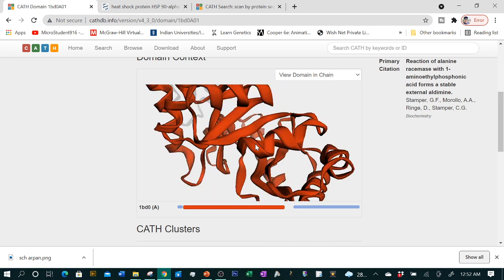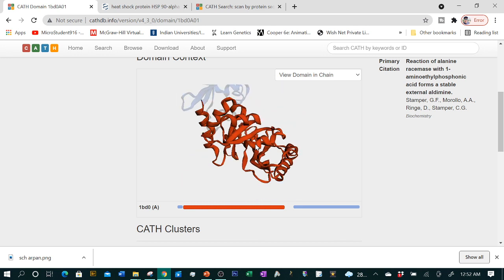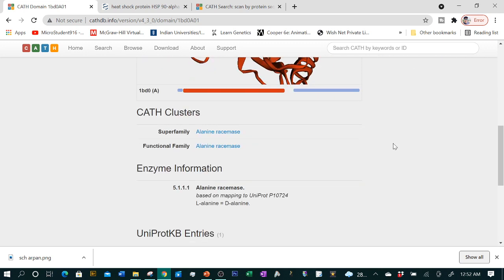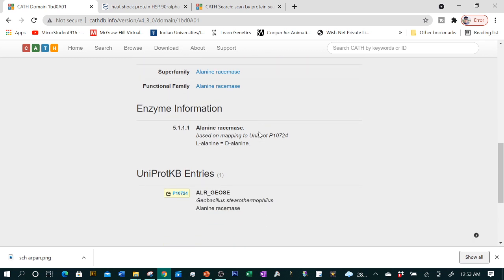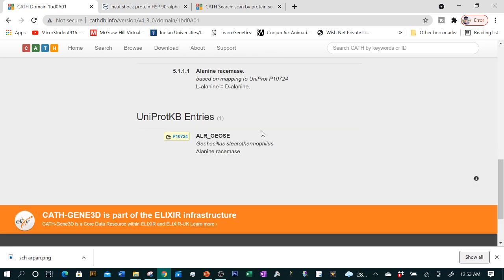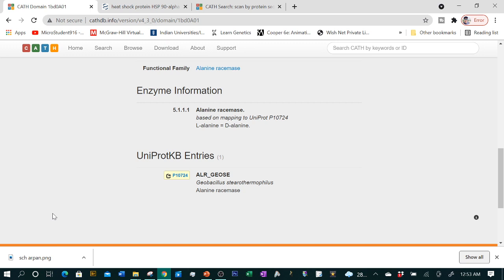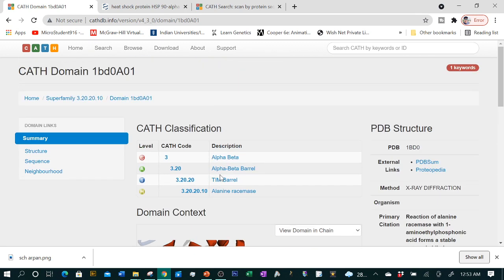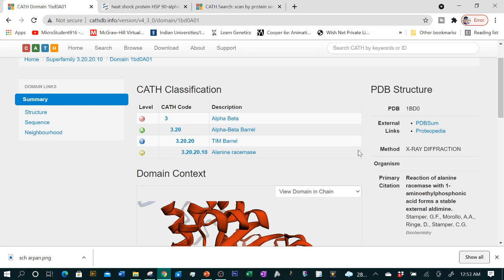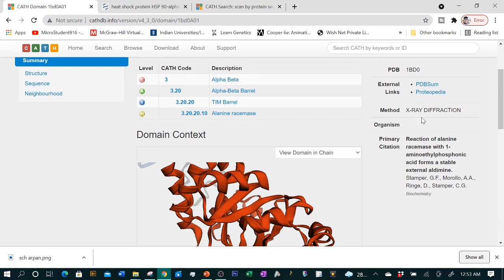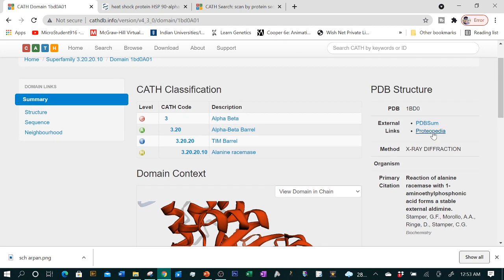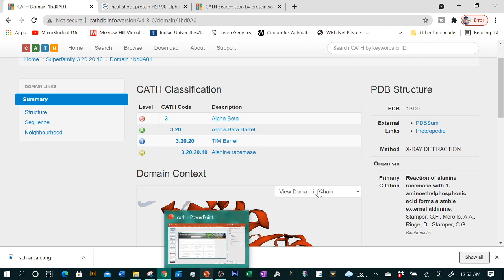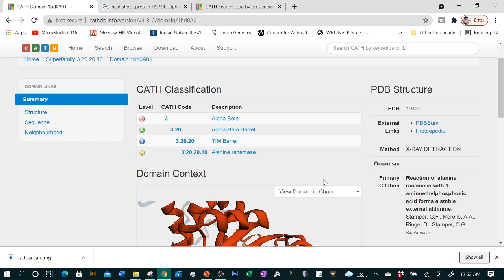This information is provided in CATH. You can also see the domain overall visualization is provided. You can zoom and see. Later on, it gives you a bunch of information about superfamily, functional family, etc. Notice that this database is cross-referenced with UniProt knowledge base. You can see the PDB structure is provided. All the links regarding PDB structure are provided with this database.